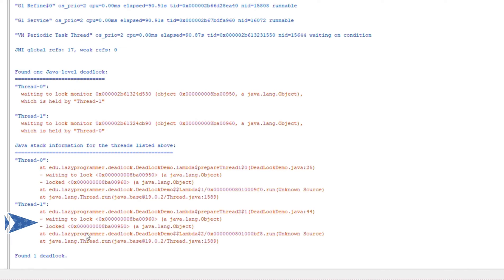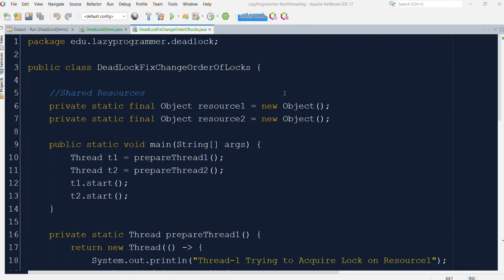Both threads are holding a lock on an object required by the other and requesting the lock for the object already held by the other. In this way we can easily analyze the thread dump and identify which threads are actually in the deadlock situation, so that it can be properly fixed in the code.